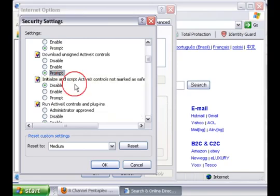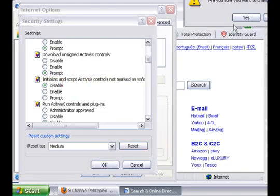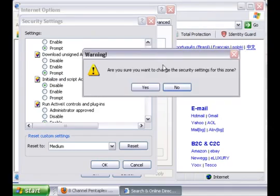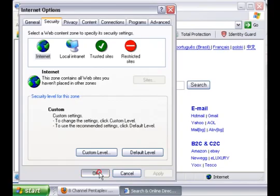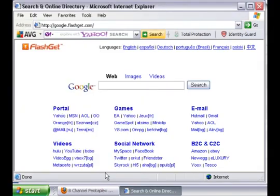Once you've done that, you click OK. This will appear. Just click Yes. Apply. OK. And restart your browser.